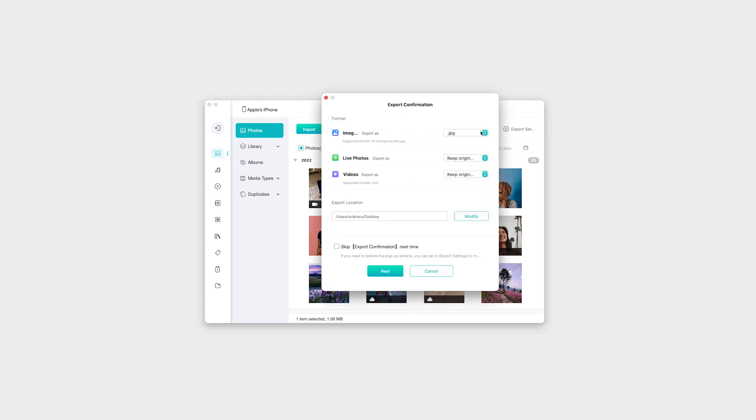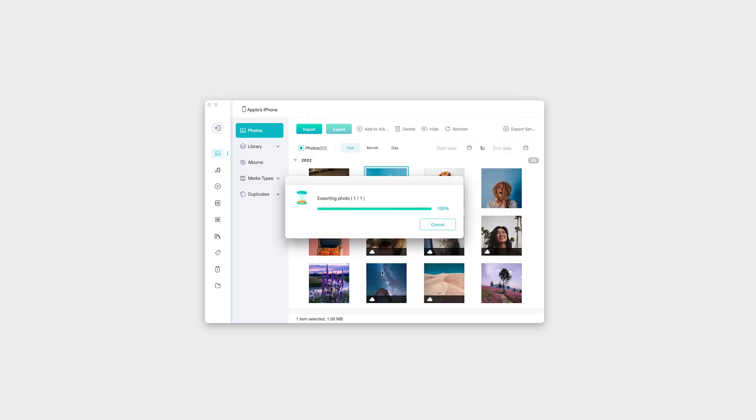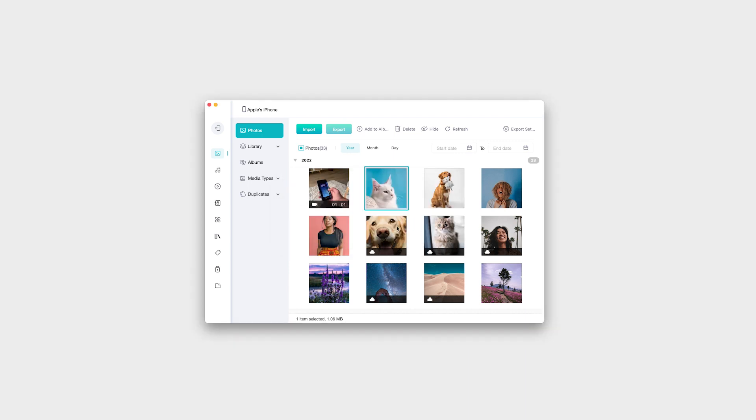You can also tap photos and select individual photos for fast export. This works the same for videos as well.